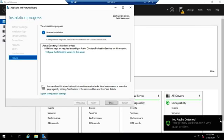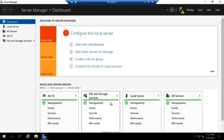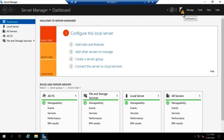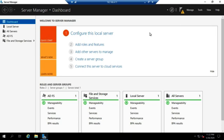Okay, so ADFS has finished installing. Active Directory Federation Services has finished installing. We're going to click Close, and we're going to come to our notification area, and we're going to see that we need to configure the Federation Service on this server.